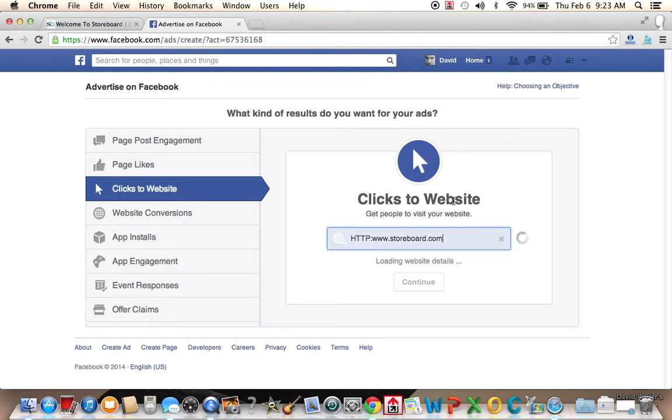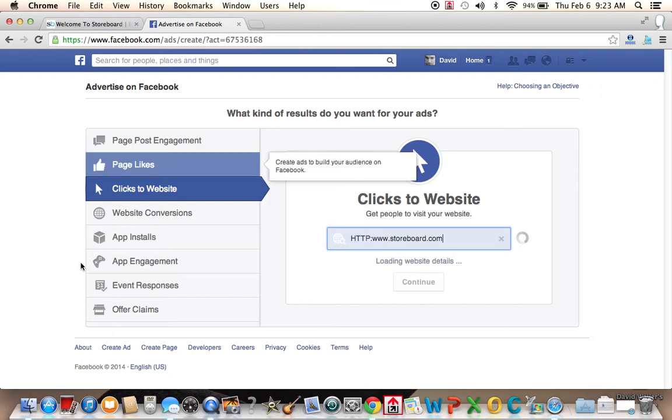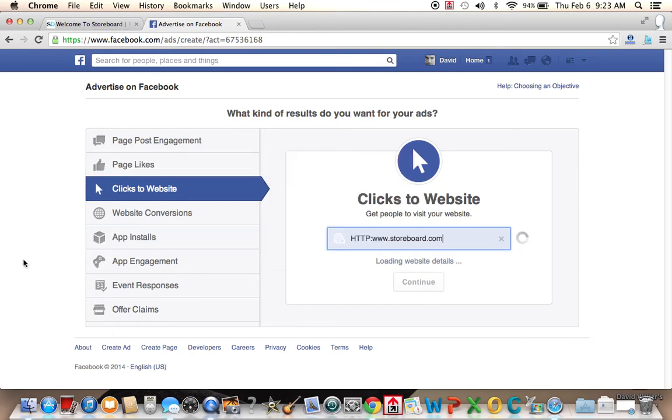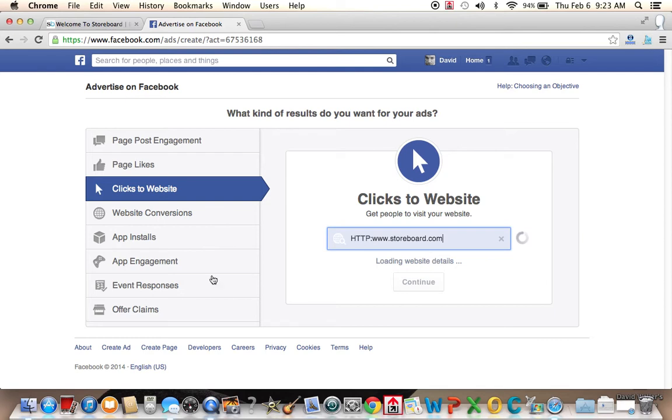So they keep creating new technology to make it easier to place ads and better ads. So right now, you'll see that it's loading website details. Again, we could have made all these other choices, but we've just chosen to try to advertise our website on Facebook and get clicks to it.